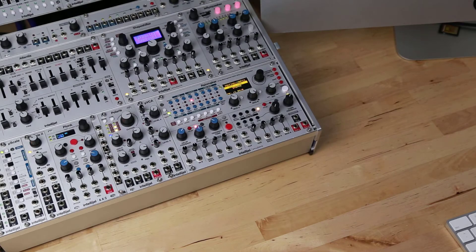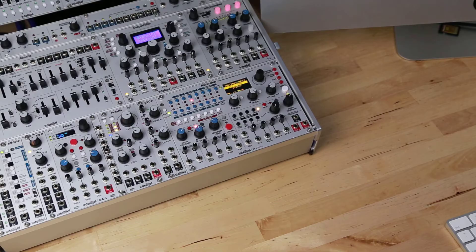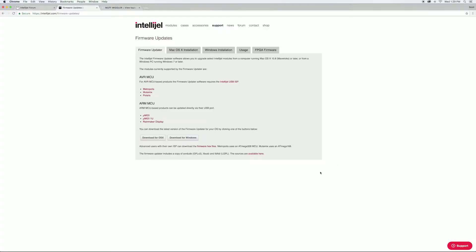Updating the firmware on Plonk is quite a straightforward process. First, download the Intelligel firmware update software for your platform.